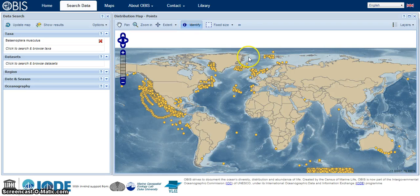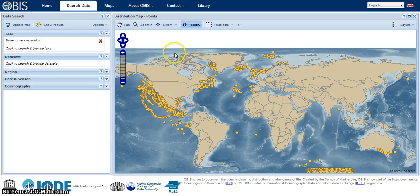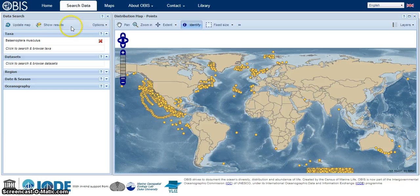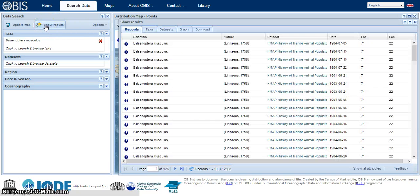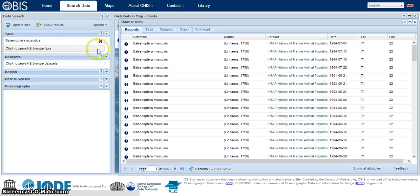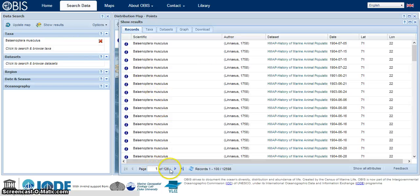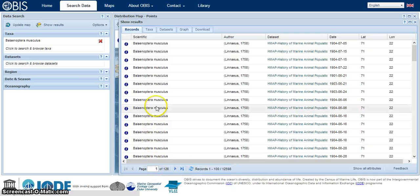Now we also have the option to download this data. To do that we would want to go to our show results option here. First we're going to get the full data set. You'll see this is page 1 of 126. So this is all the information we were just looking at on the map.